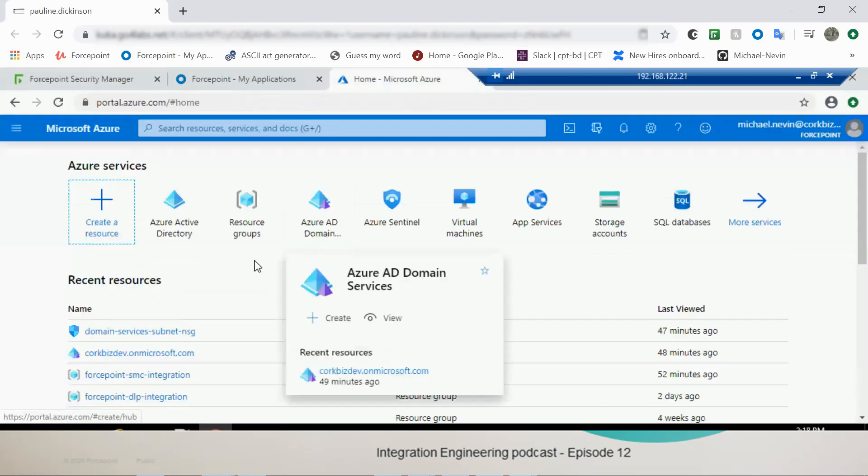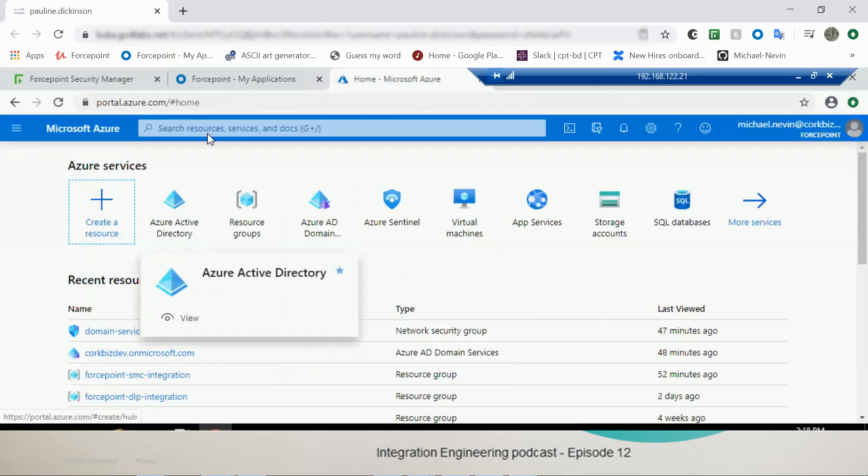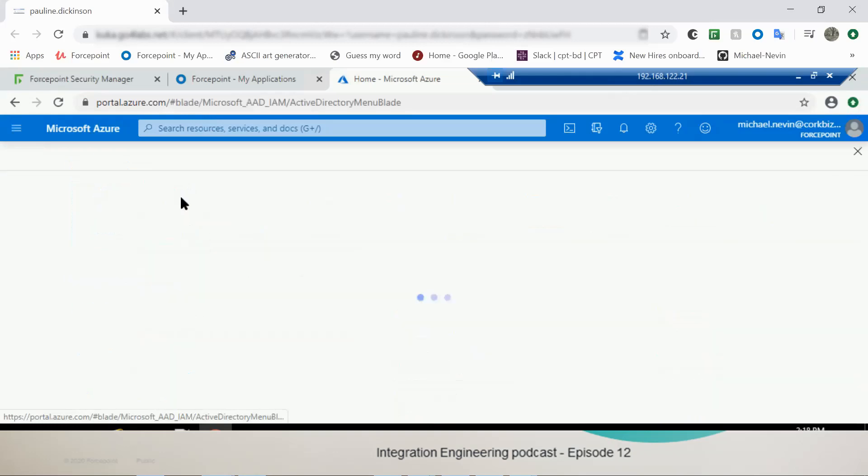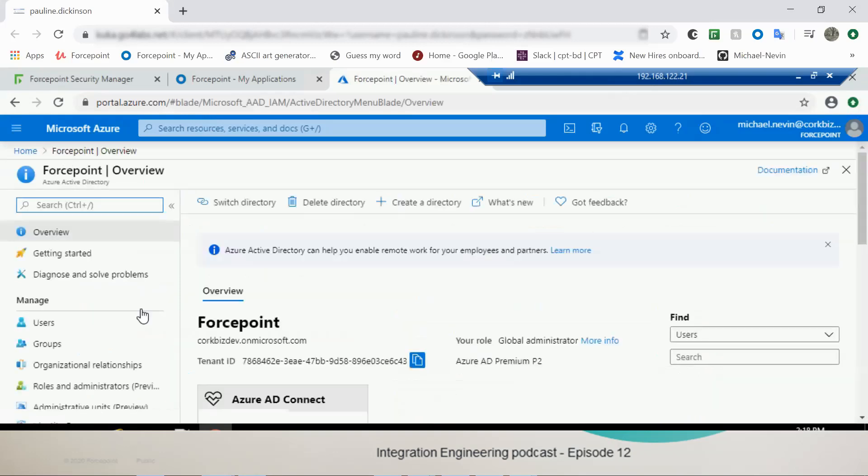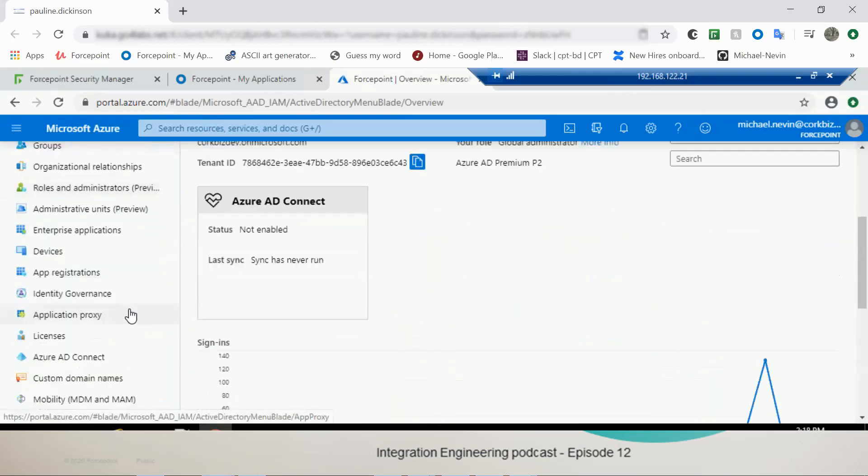Over in Azure now, we're going to go to the Azure Active Directory. You can search for that up here. In my case, I have it here in my quick access, so I'm going to use that.